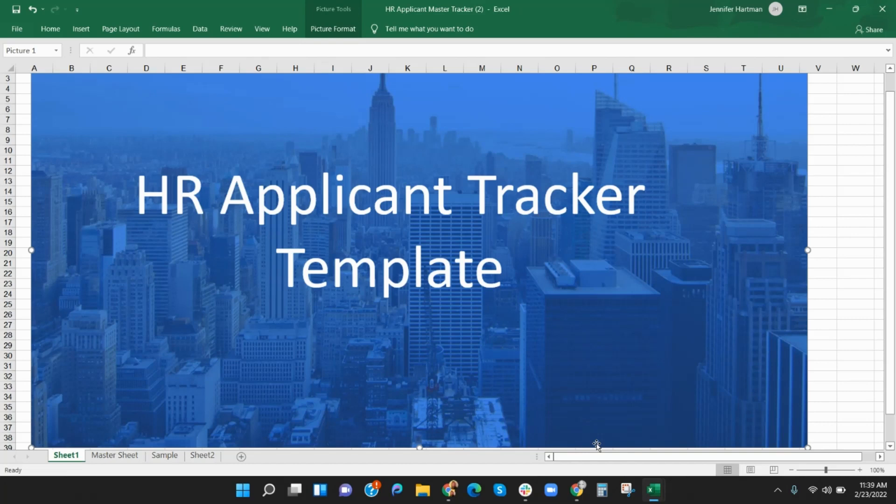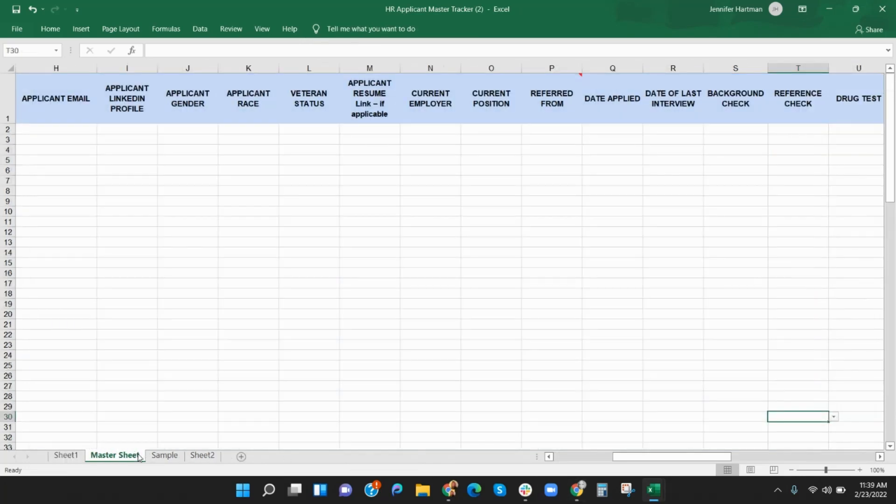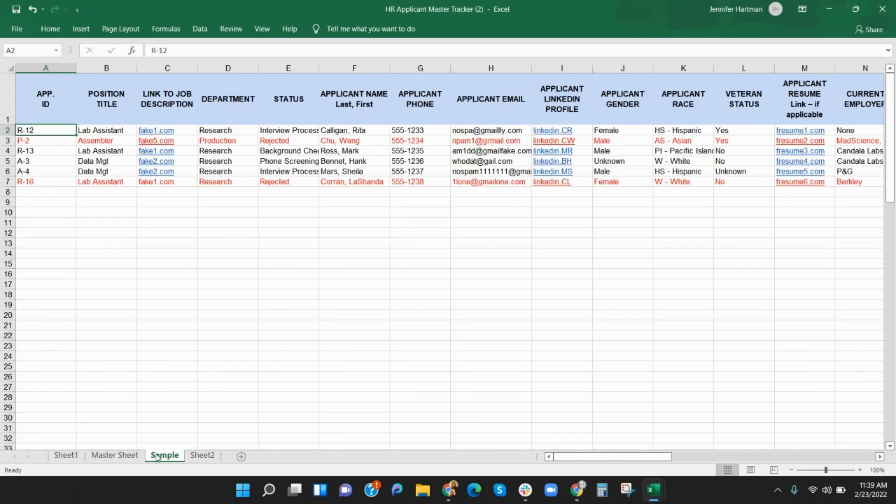However, rather than all the details of interview ratings, this holds the contact and demographic information, the overall progress, such as the latest interview date, and the hiring results. It too has drop-down menus so that you can keep notes consistent. There's a master sheet to include your information for each applicant and a sample to guide you.